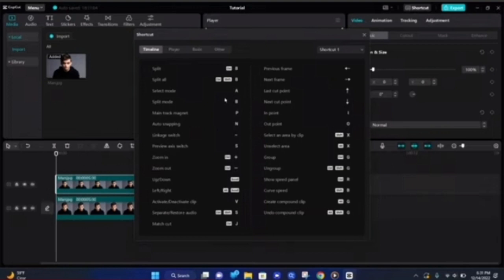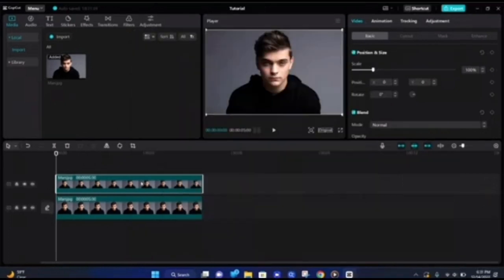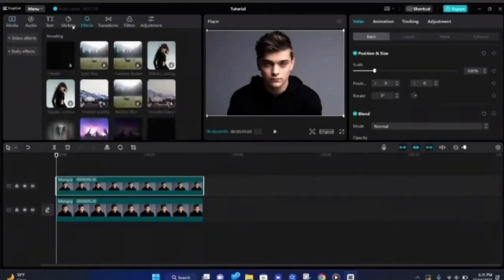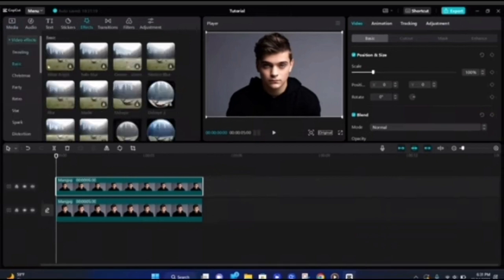Then from the left menu you have to click on Effects. Now from here you have to select the blur option, and it will open this menu. Here you have to select your desired blur effect, and after that you have to apply this blur effect wherever you want to apply it on your media.